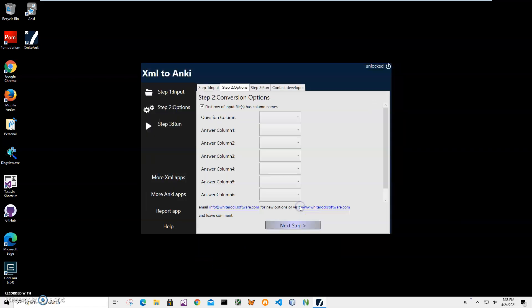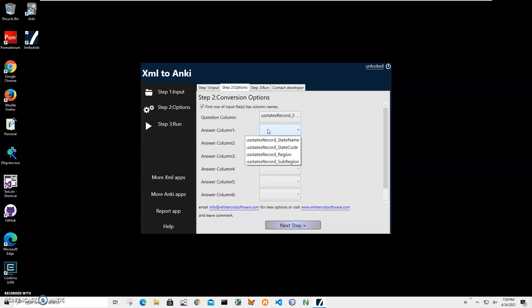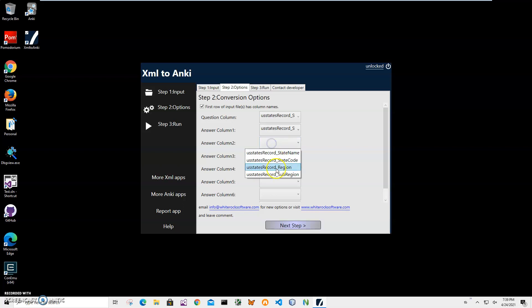On step two, I'll select what information will be used as the front side of the card. I'll click on select column and choose 'state name.' For the answer column, I'll select what information I'll use for the back side of the card. I'll use code, region, and sub-region, then click next step.